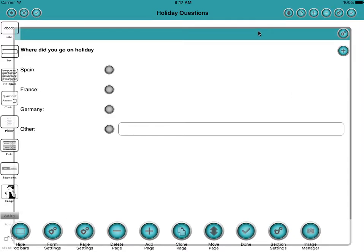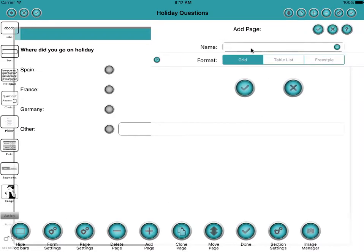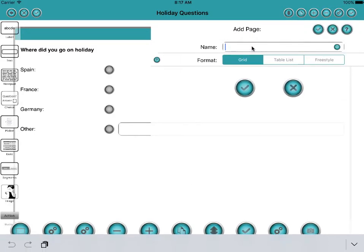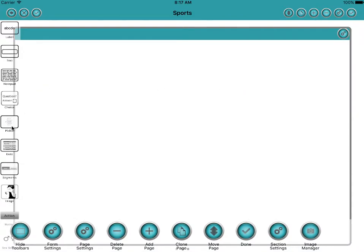So there we are and we'll add another page now. And this time we'll add a page about sports. Again we'll make it a grid, keep it simple. And drag on a question.